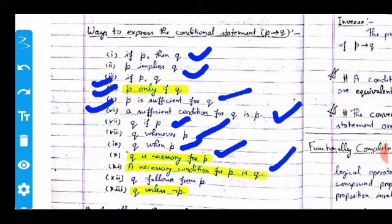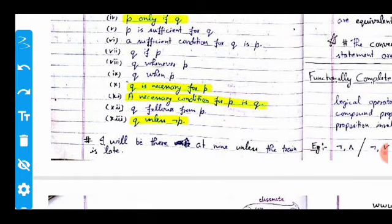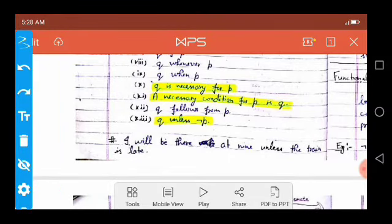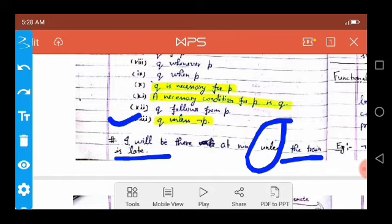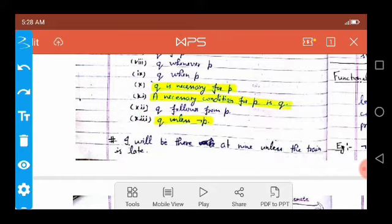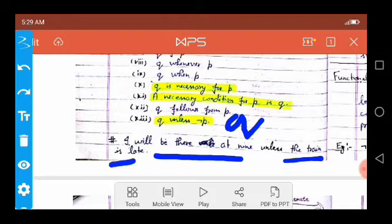Further ways to express p implies q include: 'q is necessary for p,' 'a necessary condition for p is q,' 'q follows from p,' and 'q unless not p.' For example: 'I will be there at 9 unless the train is late' — here 'I will be there at 9' is q, and 'the train is late' is p.